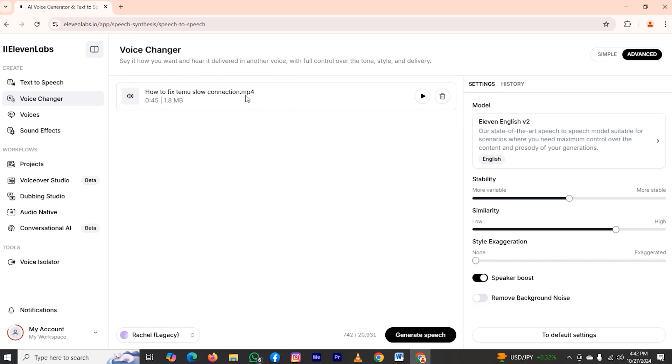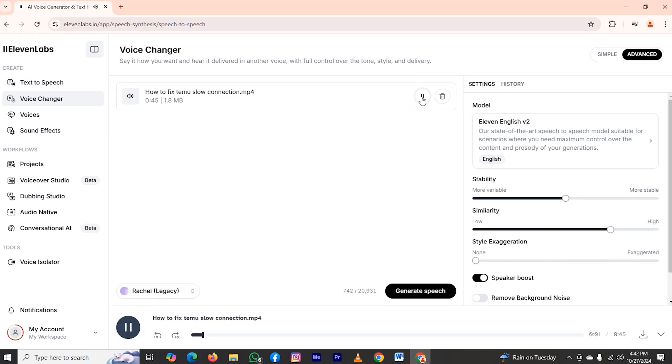Mistakenly, I wrote MP4, but it's an audio file. You can check the size. Now, let me play it so you can hear the voice over, and then we will create our clone. I am going to show you how to fix Teemu slow connection. So let's get started.